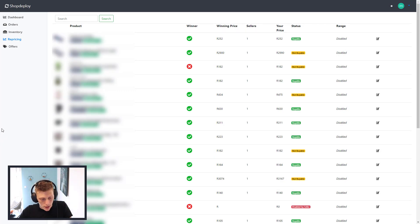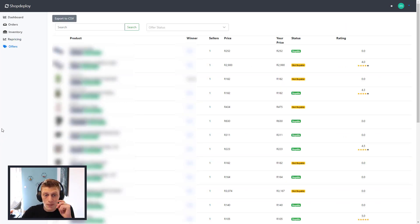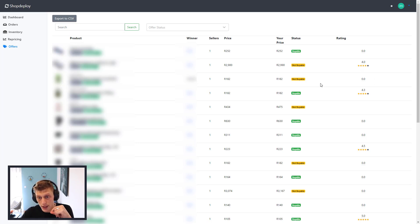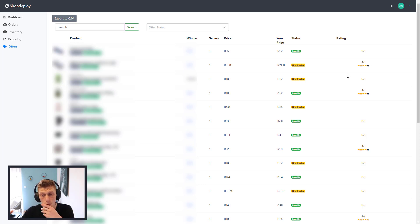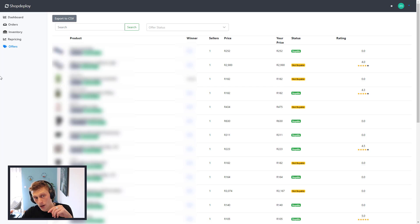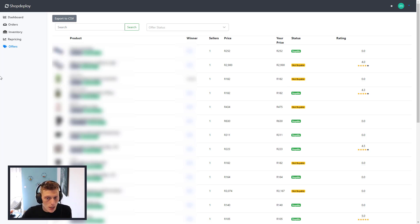Now, the last screen is your Offers. This is also really nice — you can basically see who's winning the buy box, whether it's you or your competitor. You can see your product reviews, which is a very nice thing to check. Maybe something's not selling and you can come here and see it has a one-star review. You can see the status, the pricing of the winner, and your price. So if they are 20 rand less than you, you can see that straight away and maybe make the adjustment.